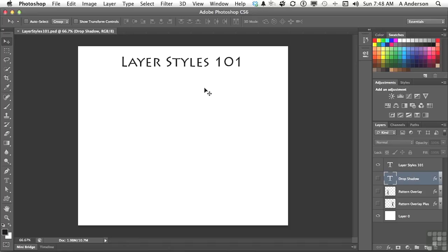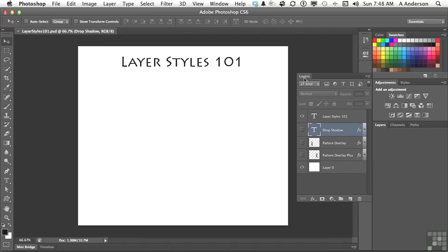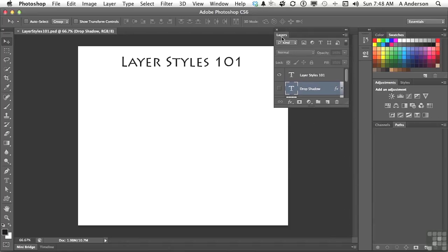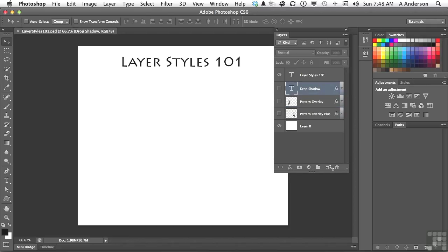Over here, I have a couple of examples. Let me move this over so we can see our layers palette. And let me pull that down a little bit. There we go. It's a little bit easier.